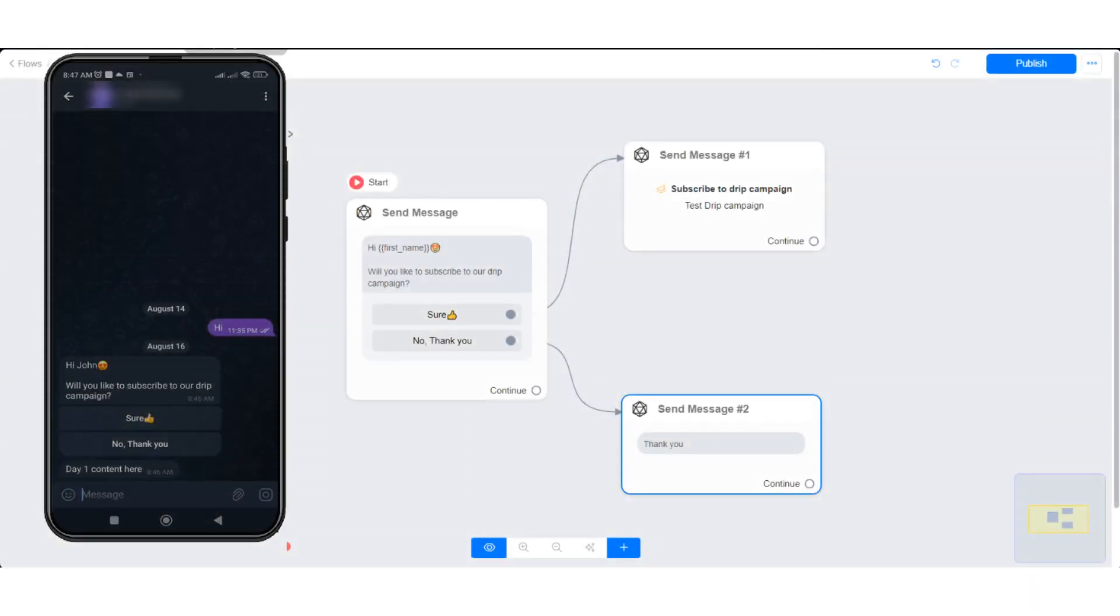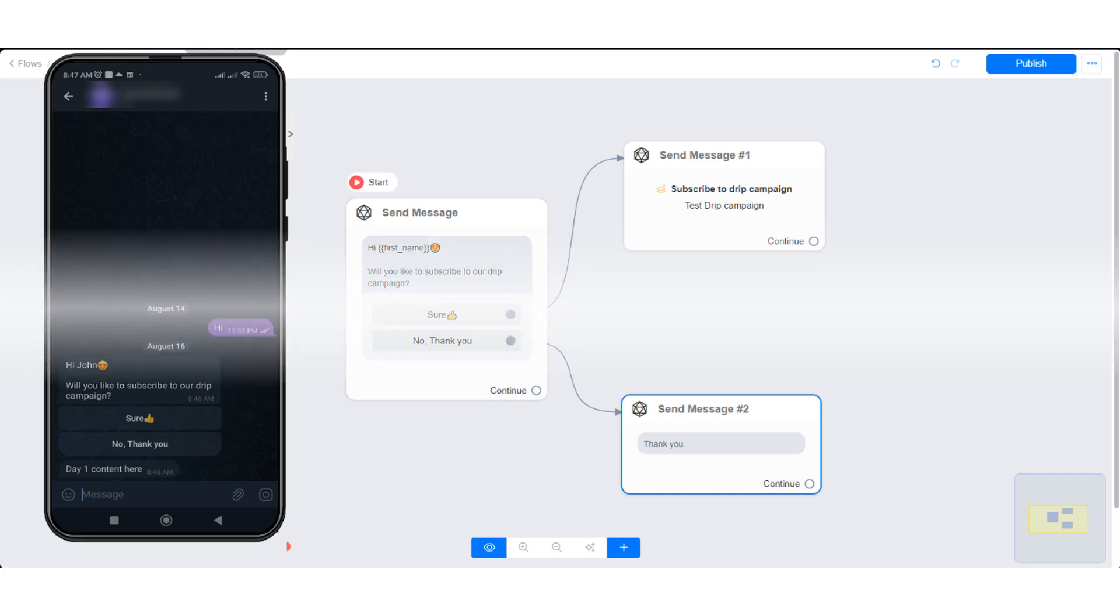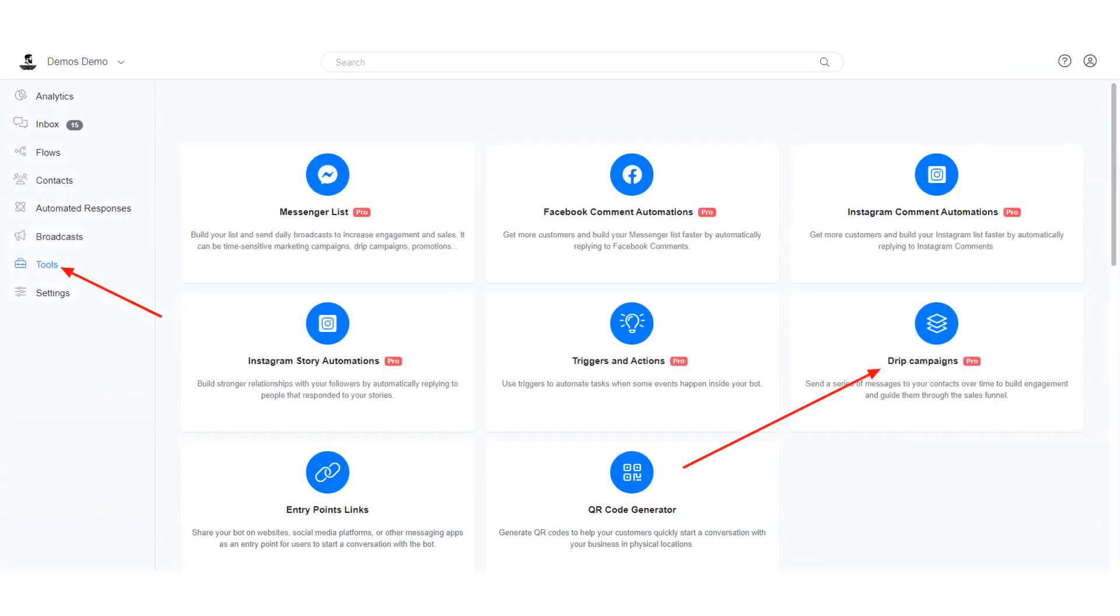In this tutorial I will show you how to use the drip campaign tool. The drip campaign tool allows you to send a series of messages to your contacts over time to build quality engagement or guide them through a sales funnel.